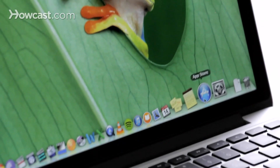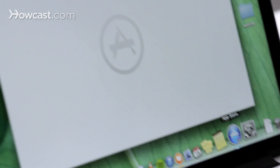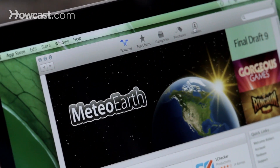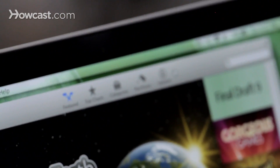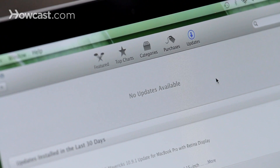To upgrade, you can check and see if there's anything new by going to the App Store on your Mac. You can go to Updates, the far right tab, and here you'll see if you have any operating system updates. If you do, you can just click on Install, and then it will guide you through the rest of the process.